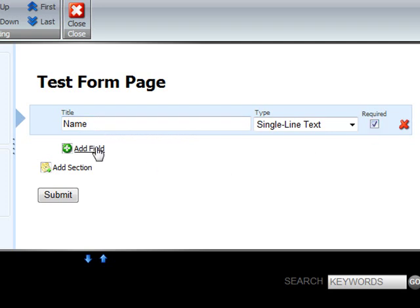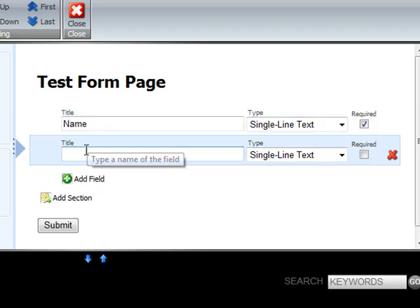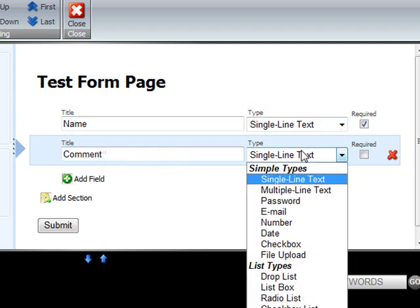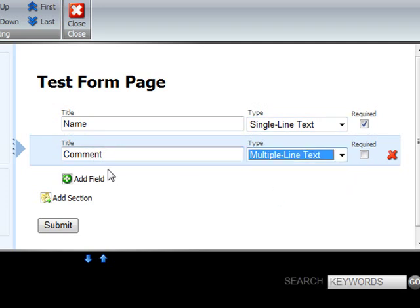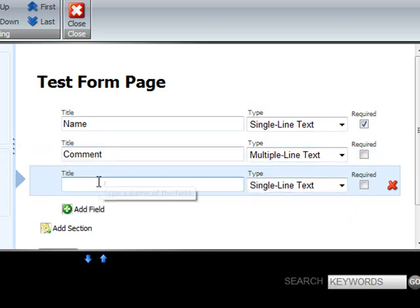We can add a second field for example comment which is a multi-line text field and we add a third field which could be email.